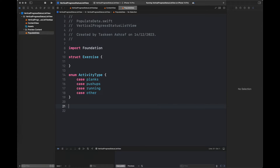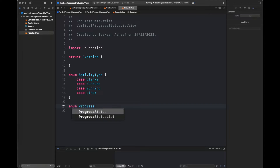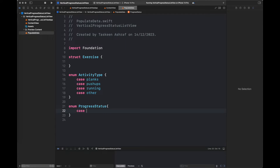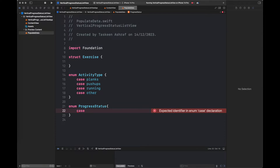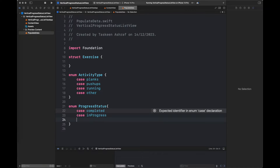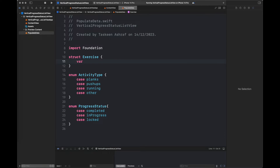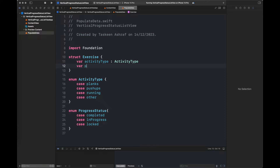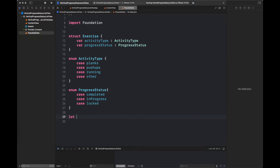We are going to create some variables of the type of these enums. So first I have created an enum with the ActivityType — it has four cases — and then another enum with the ProgressStatus that is going to display the progress of each state. This is just basically simple data to show you how you can create different cells, and then we are going to create a vertical status bar or graph on its left hand side.